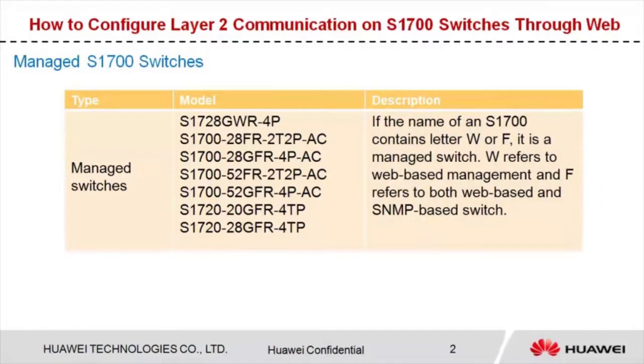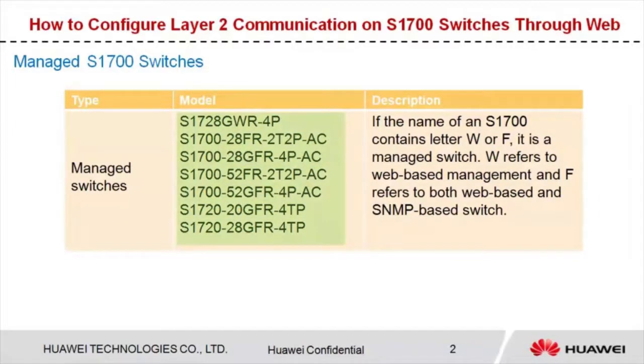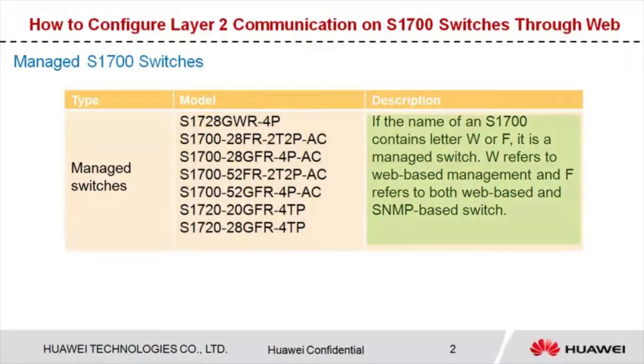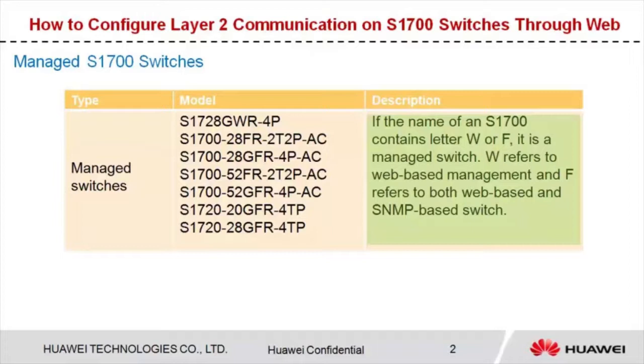Moving along, let's talk about managed switches. These seven models are managed switches. If the name of an S1700 contains letters W or F, it is a managed switch. W refers to web-based management and F refers to both web-based and SNMP based switches.